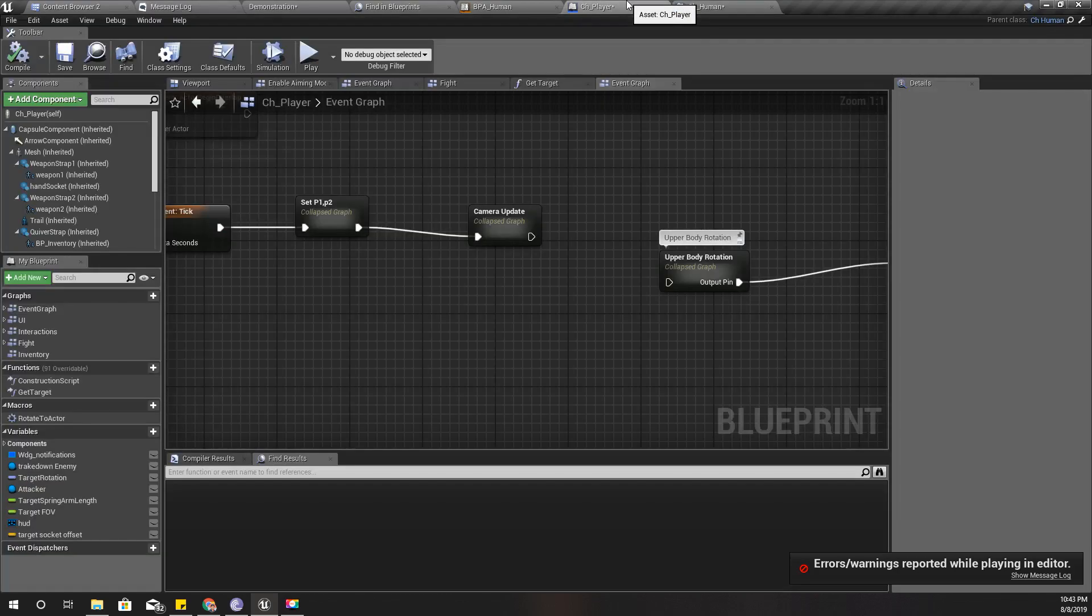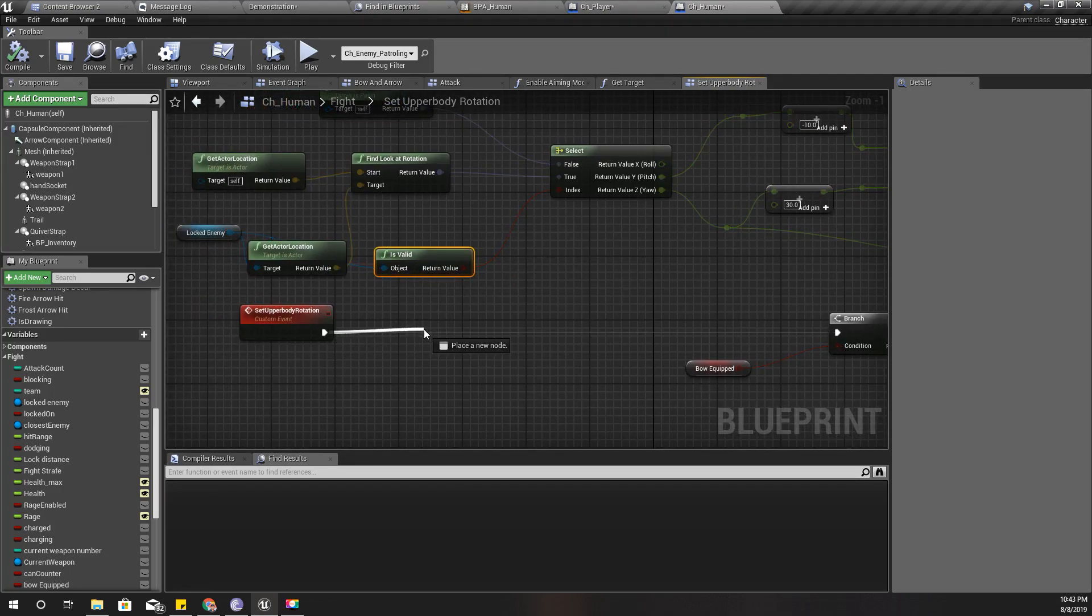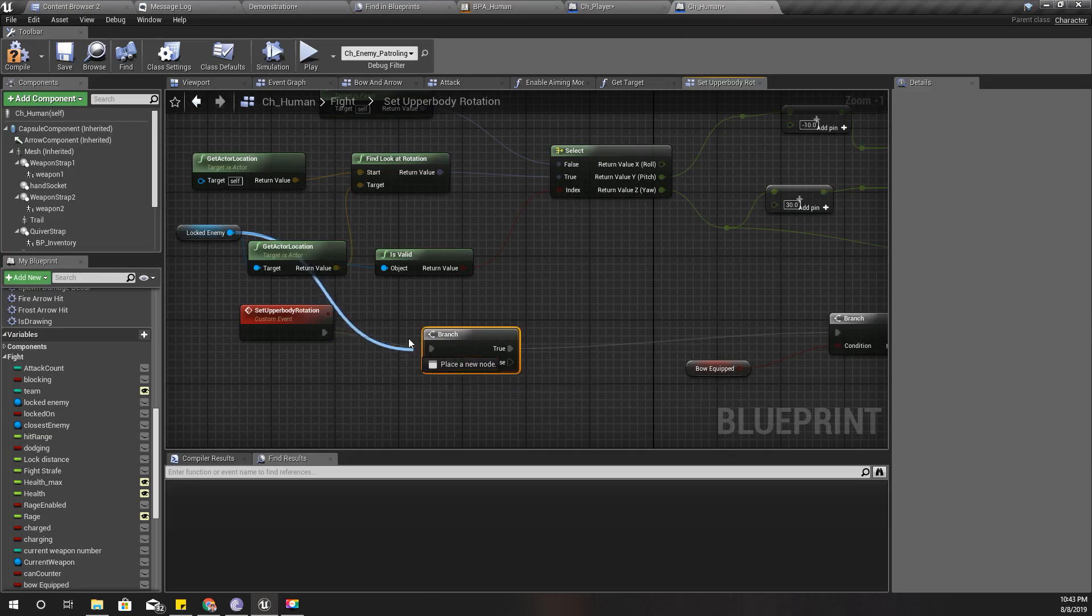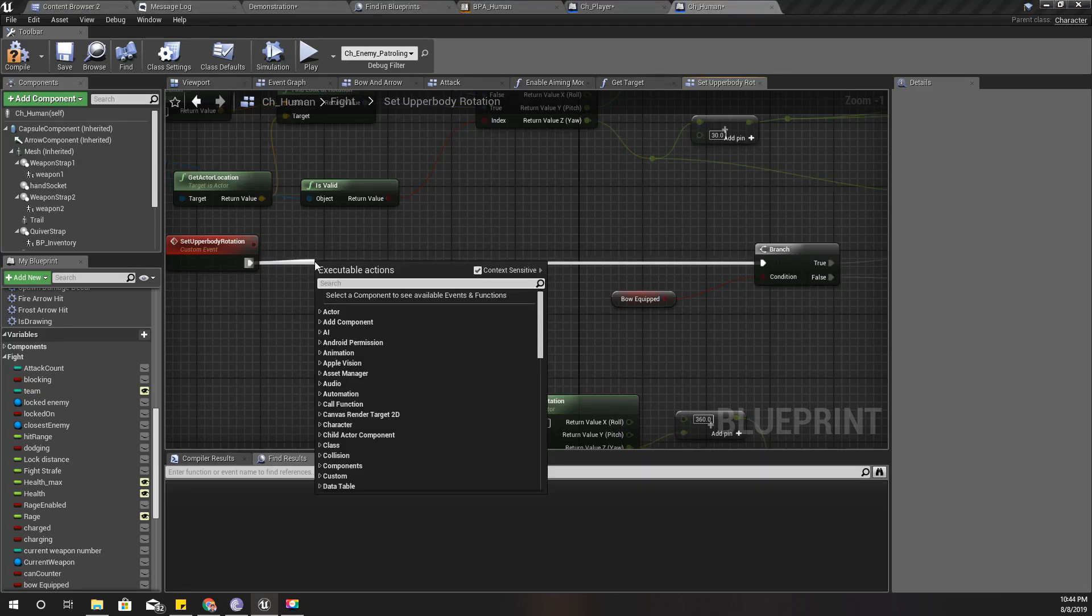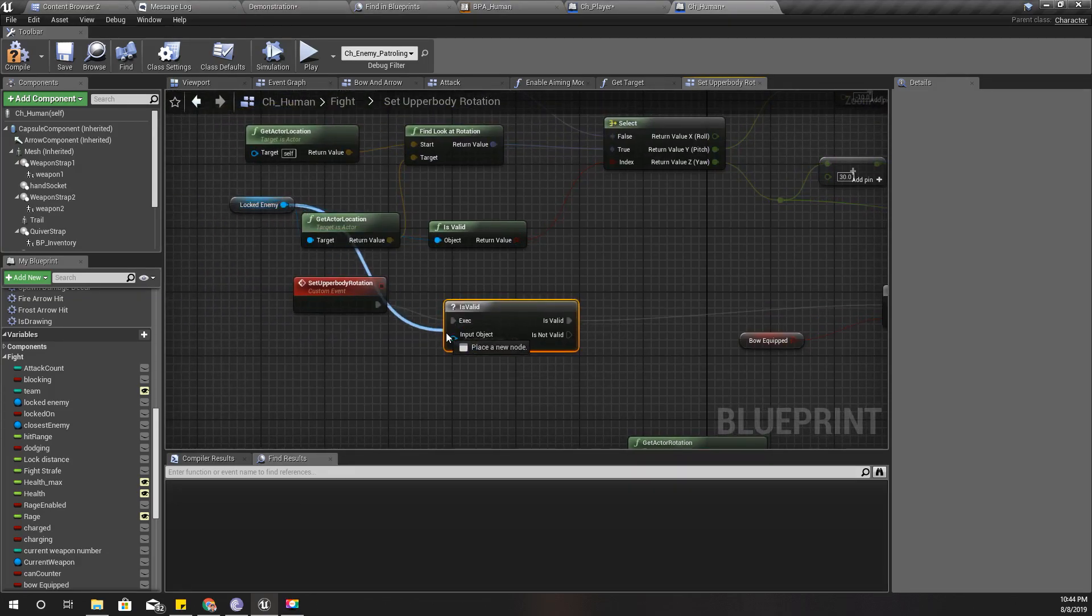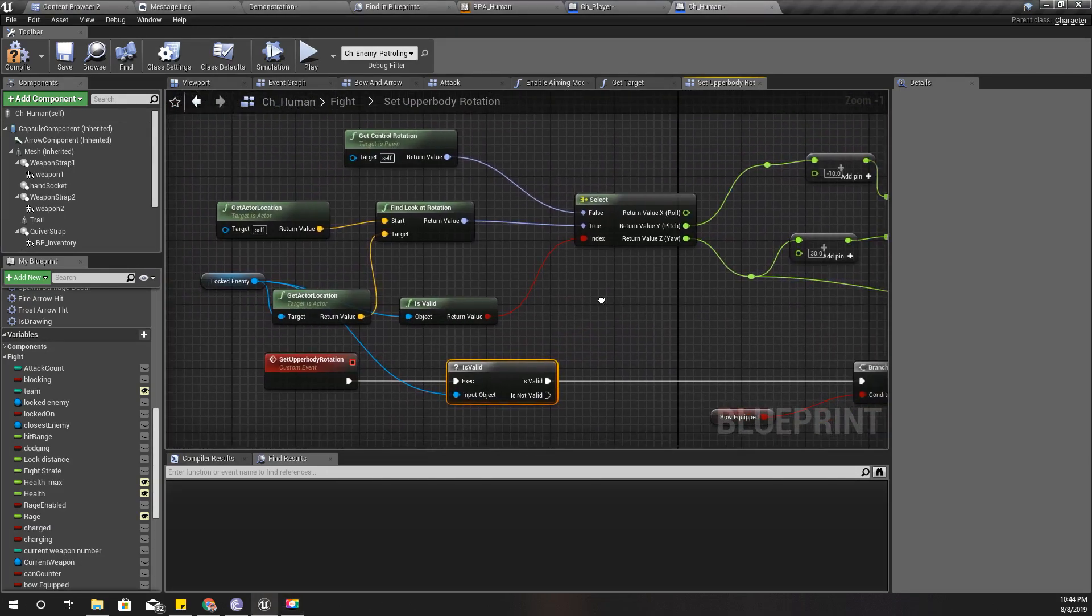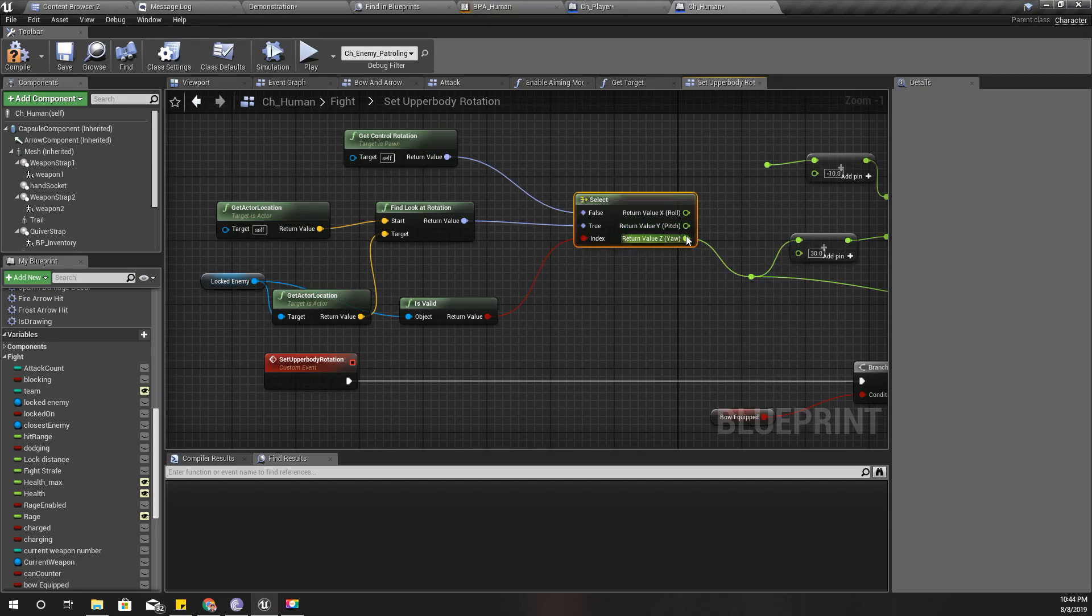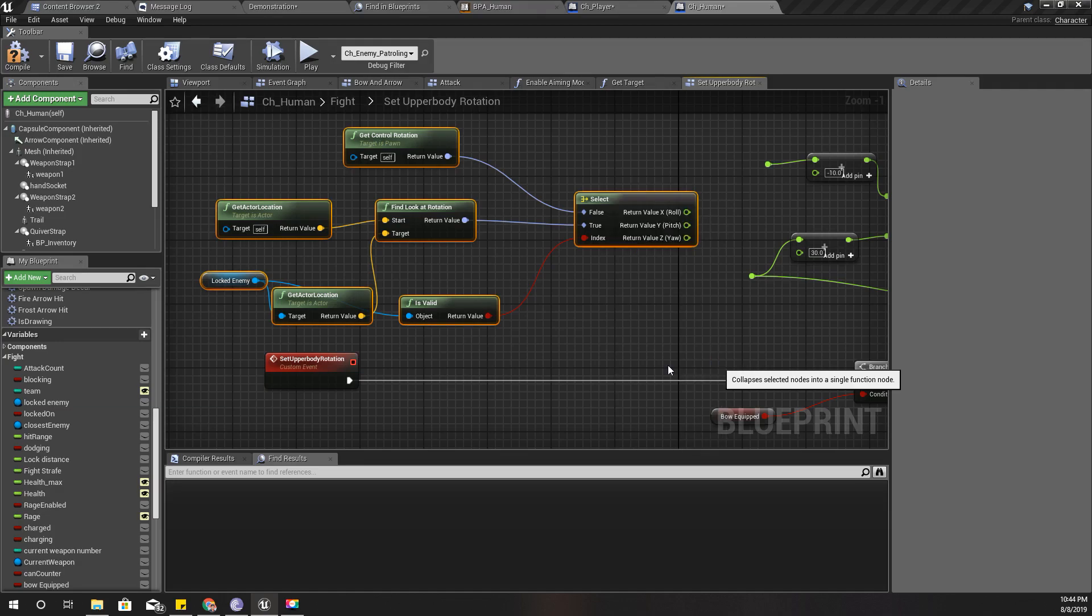Okay, for the player it works fine, but still we get this access none trying to read property error. Alright, so if that's the case, I'll do this: branch. Oh, not a branch. Branch is valid. Is valid. If the locked enemy is valid I can... No. No, no, let me break this values.